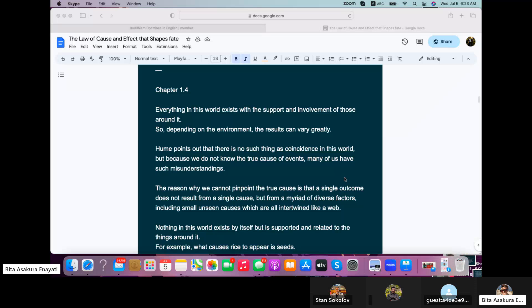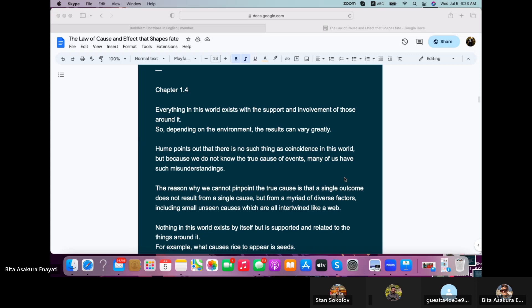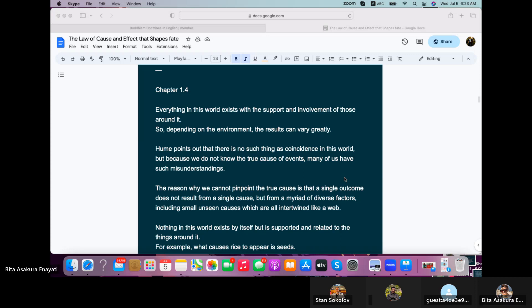Everything in this world exists with the support and involvement of those around it. So depending on the environment, the results can vary greatly. Hume points out that there is no such thing as coincidence in this world, but because we do not know the true cause of events, many of us have such misunderstandings.